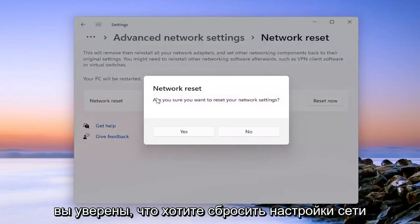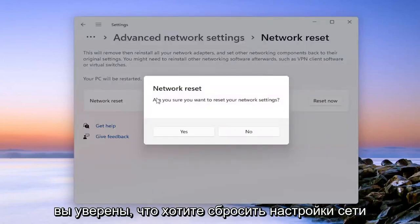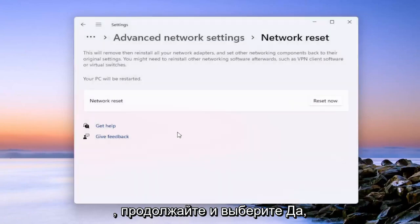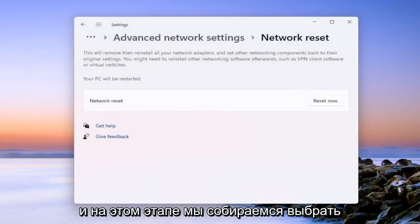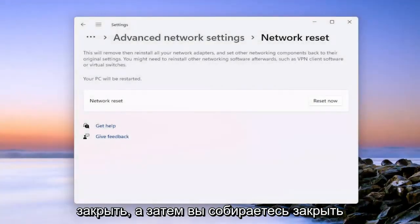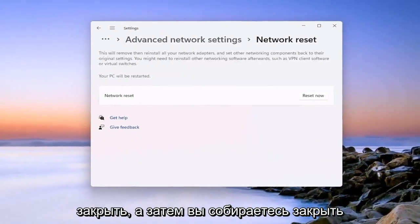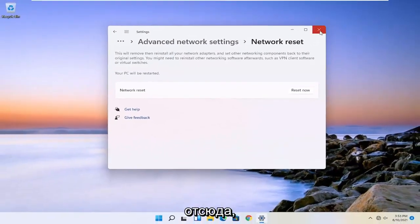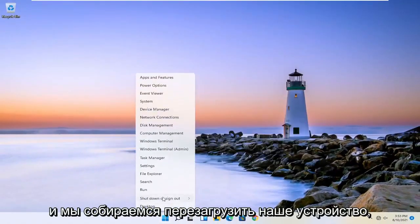It's going to prompt you, are you sure you want to reset your network settings? Go ahead and select yes. And at this point, we're going to select close. And then you're going to close out of here. And we're going to go restart our device.